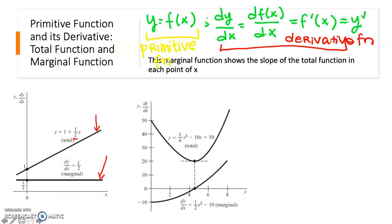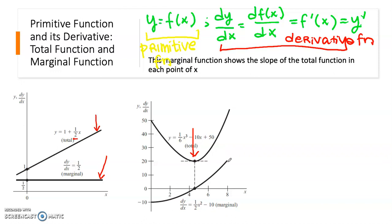In the second example, we have a non-linear function — specifically a quadratic total function. At the minimum point, the slope is equal to zero. You will learn when discussing optimization that the slope at a minimum or maximum point equals zero. As you move from left to right on the horizontal axis, the slope shows an increasing behavior, giving rise to the upward curve of the marginal function.